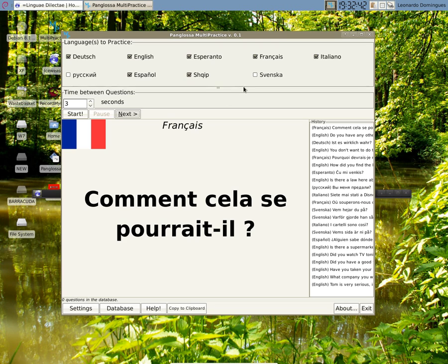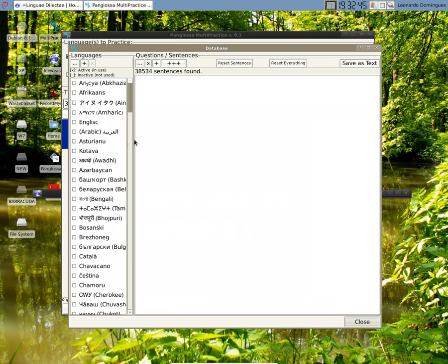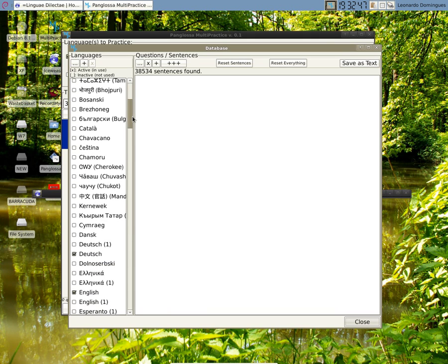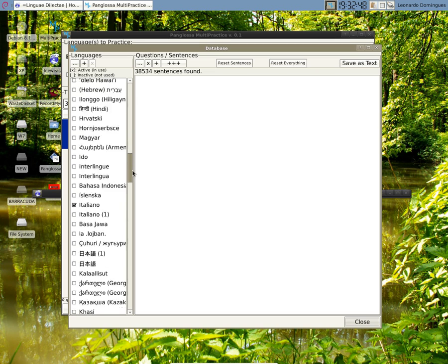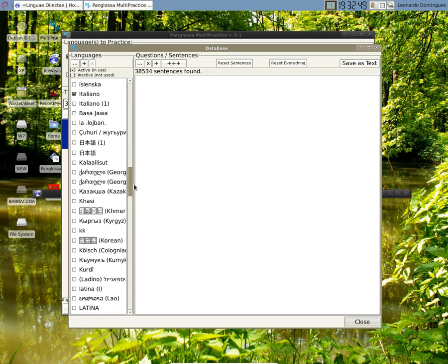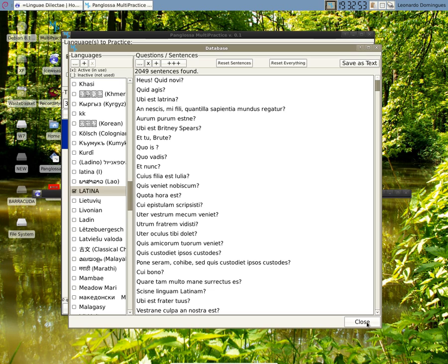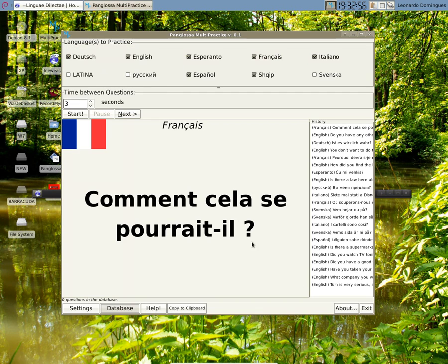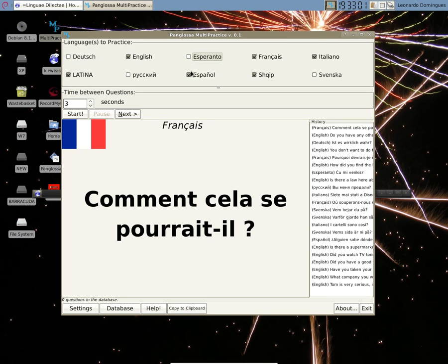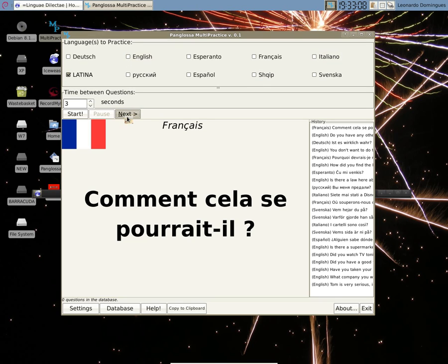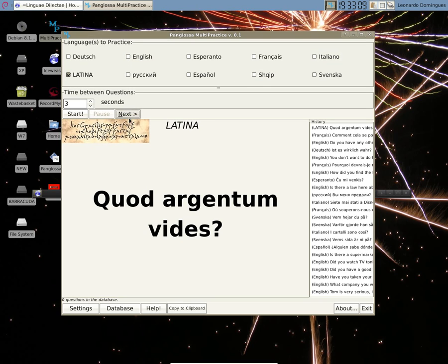If I want to add another language, I can go to the database and add, let's say, for example, Latin. Where is Latin here? Latina. I activate it and close, and it appears here. And I select it. Let's unselect the other ones. And now only Latin will appear here for me.